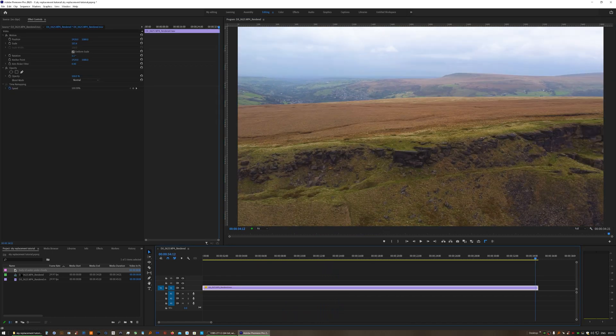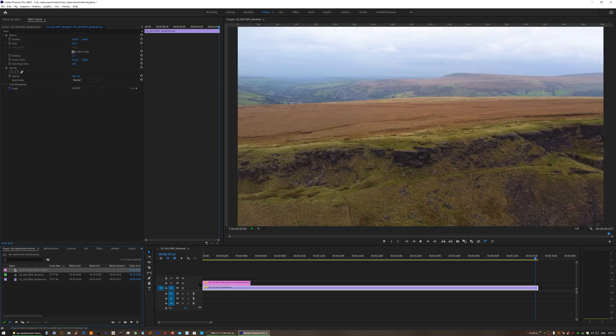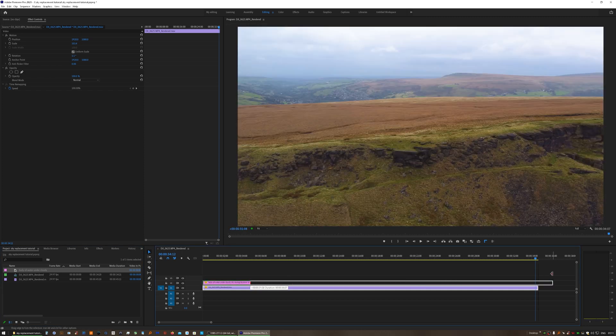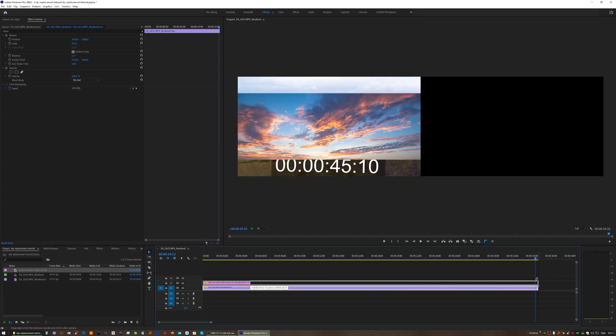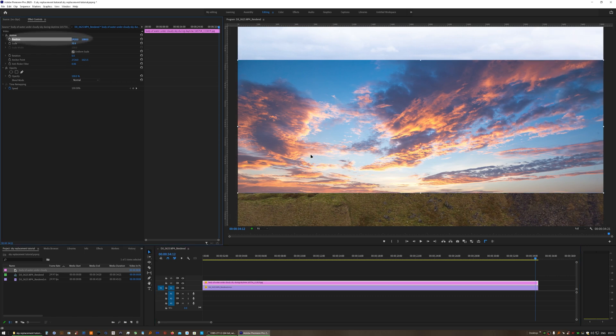It goes without saying that what we're going to need to do this is a photograph of a sky, either a copyright free version you've downloaded from the internet or a crop of one of your own images. You need to import that into the project and then drag it onto the timeline above your clip.